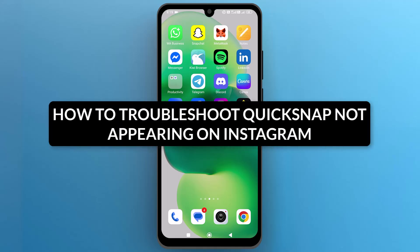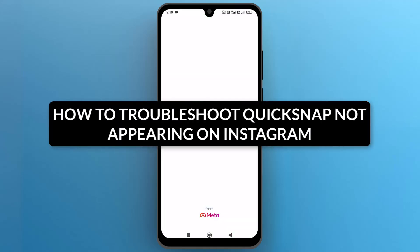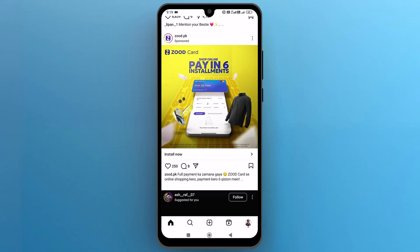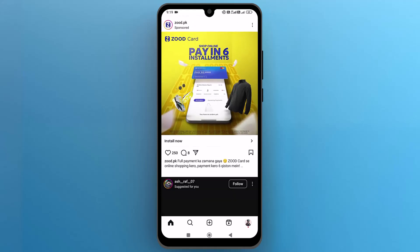How to troubleshoot Quick Snap not appearing on Instagram. First of all, let's make sure that the Instagram app is updated to the latest version.